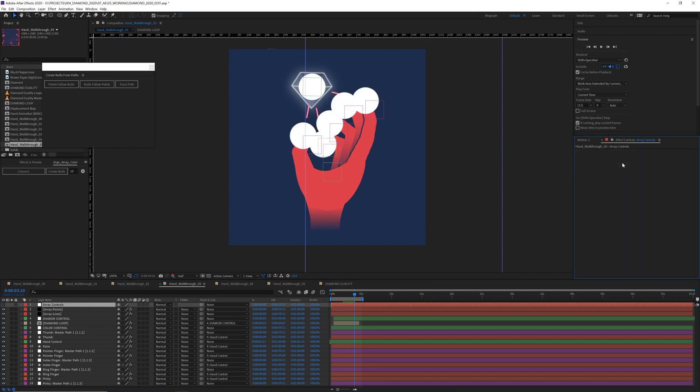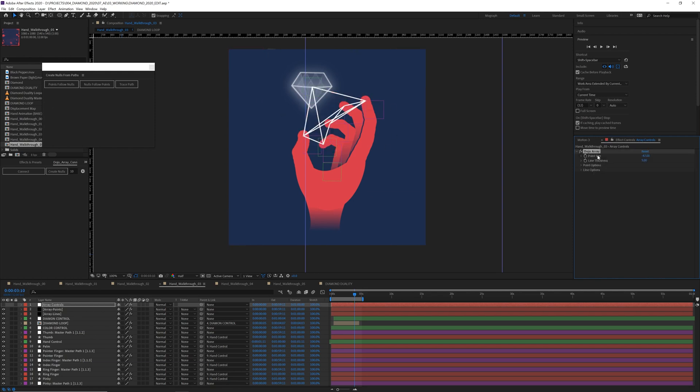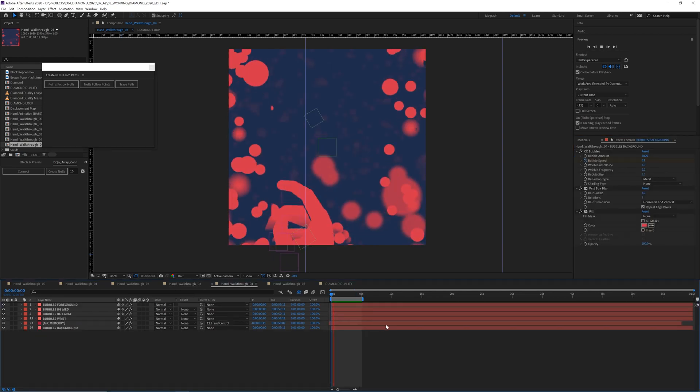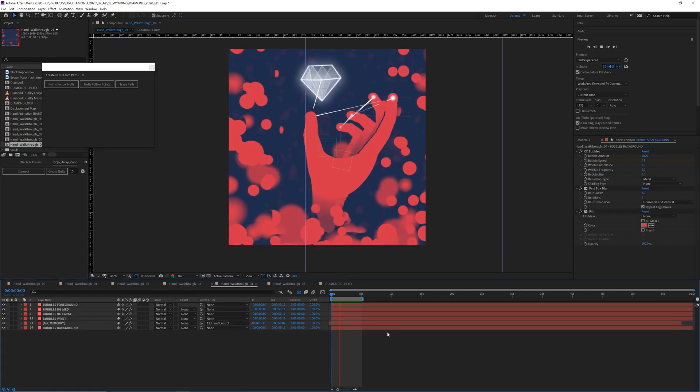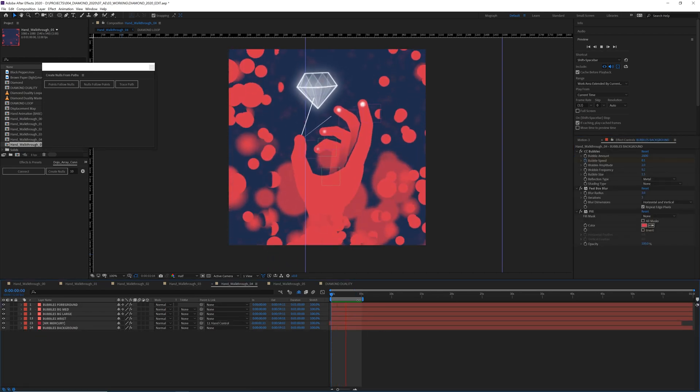And then we will just animate these as needed. From here, I just animated the parameters until I was happy with how it looked. Not like this, but another way. Moving on to the bubbles and stuff.